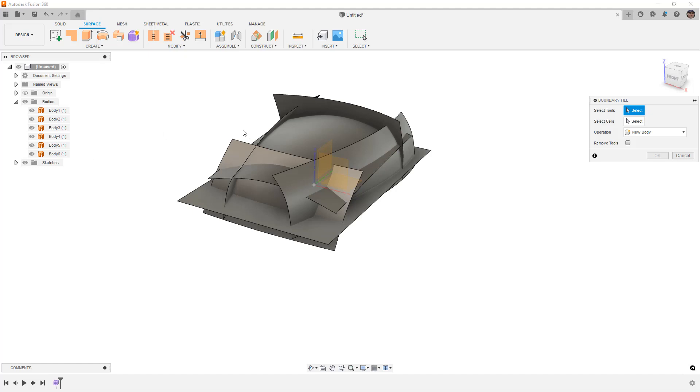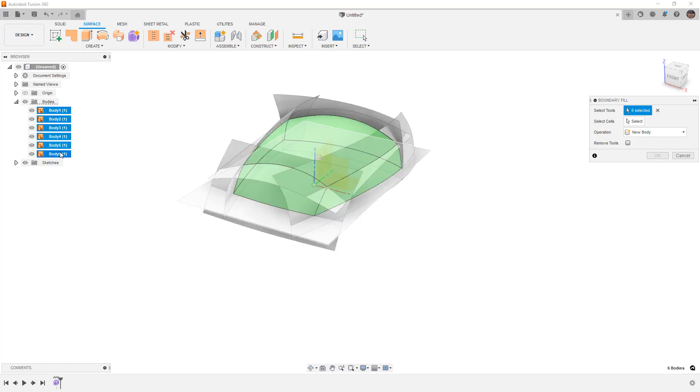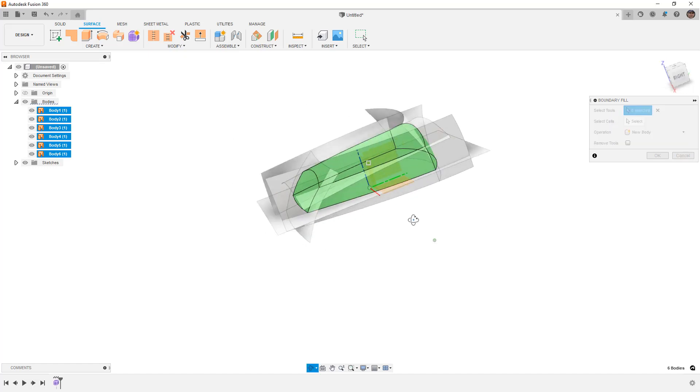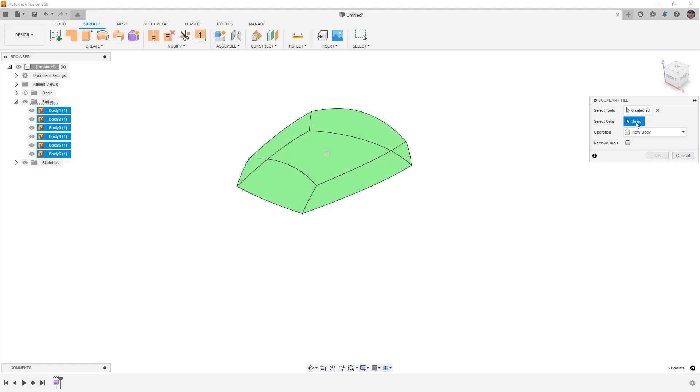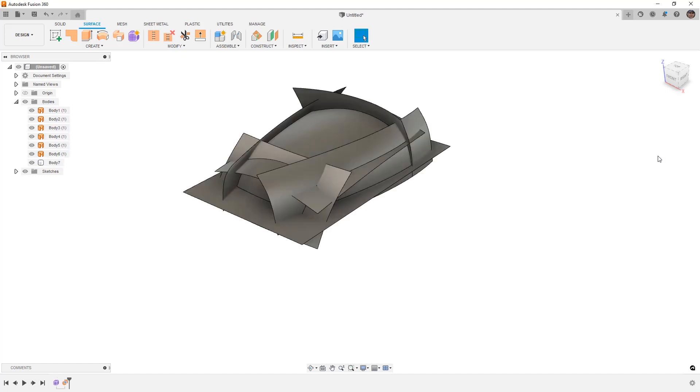In this case we want to select all of our surfaces, and you'll notice that it gives us a green highlighted area. This is the only option for us to create a volume. When we select the cells, there's only one choice and we can create a new body and say okay.